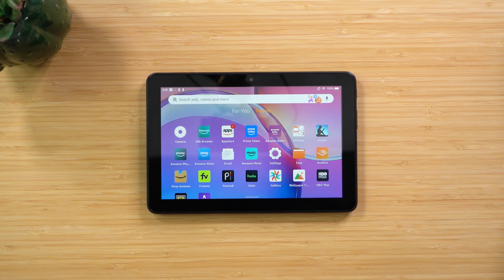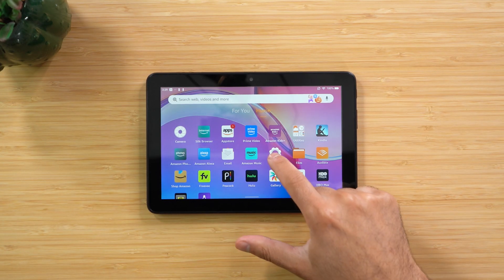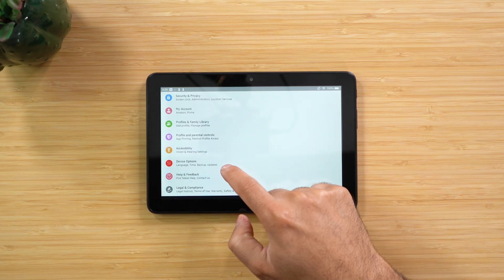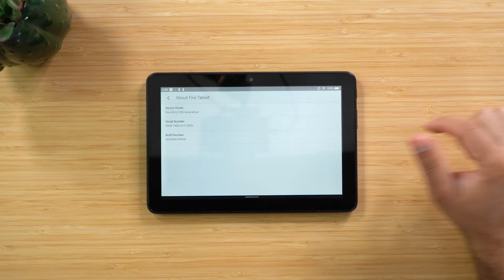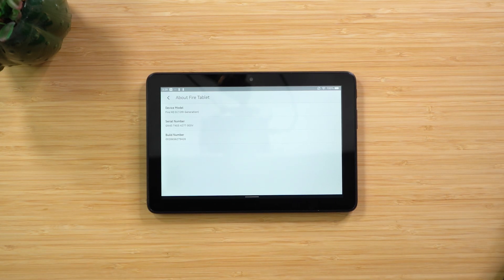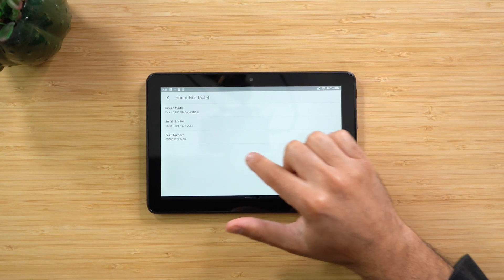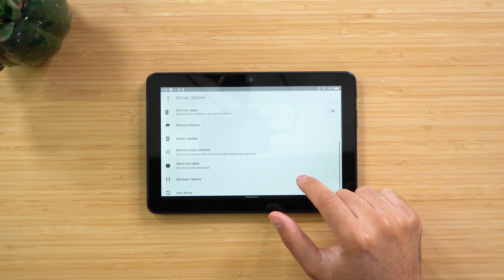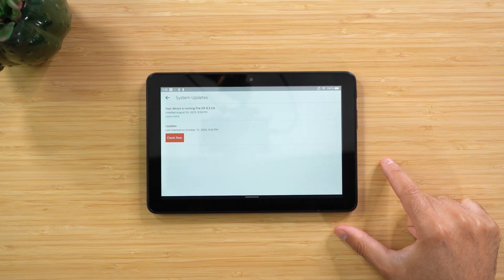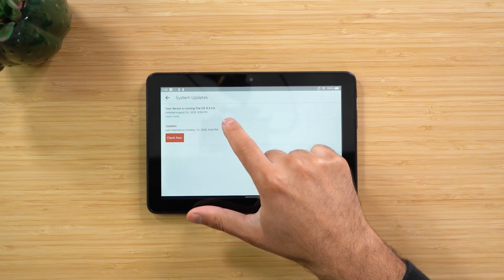Make sure you know which Fire tablet model you have as well as the Fire OS version, just in case you need that information. Go into the Settings app, scroll to Device Options, and then scroll to About Fire Tablet — you'll see the model right there. Write that down, then go back to System Updates and write down the Fire OS version you currently have.